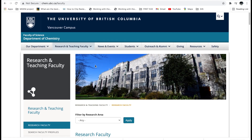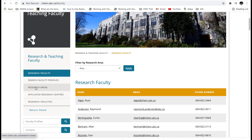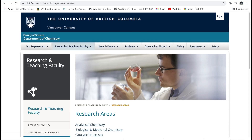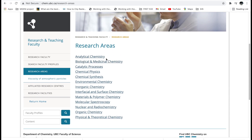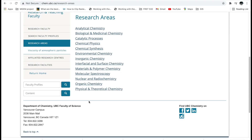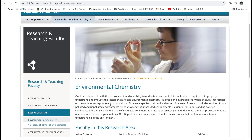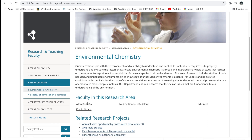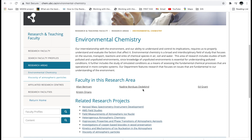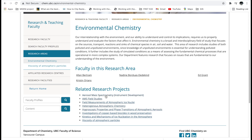If you click on 'Research Areas,' you see what they are working on — analytical chemistry, biological and medicinal chemistry, and so on. For example, let's select 'environmental chemistry.' You'll see researchers like Alan Bertram, Christian Orient, Nadine Boudoirs, and Ed Grant, along with their projects. You can look here and see what they're working on — is it similar to your final year project or thesis?